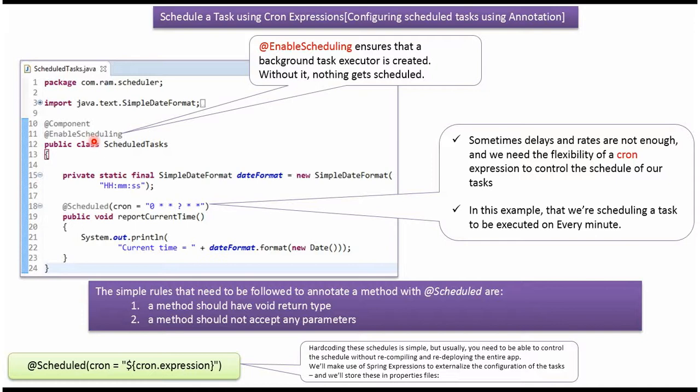@EnableScheduling annotation ensures that a background task executor is created. Without background task executor nothing will be scheduled.